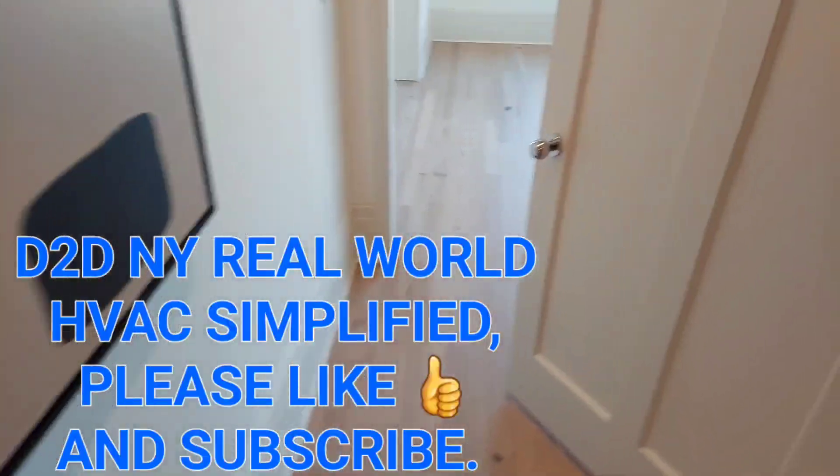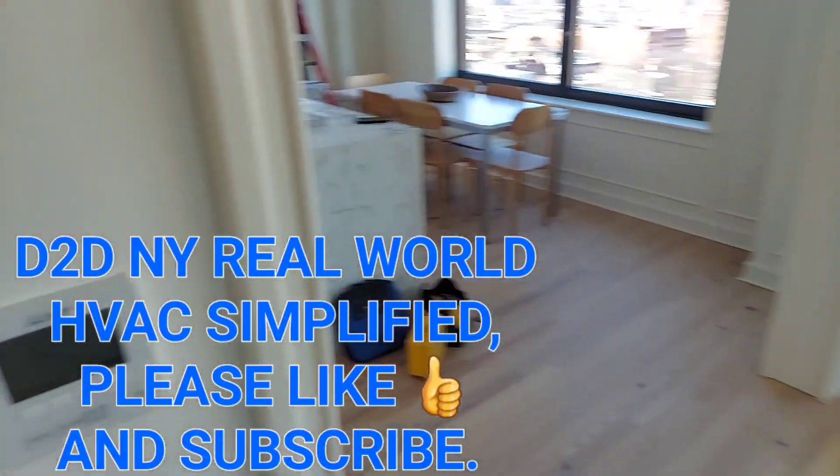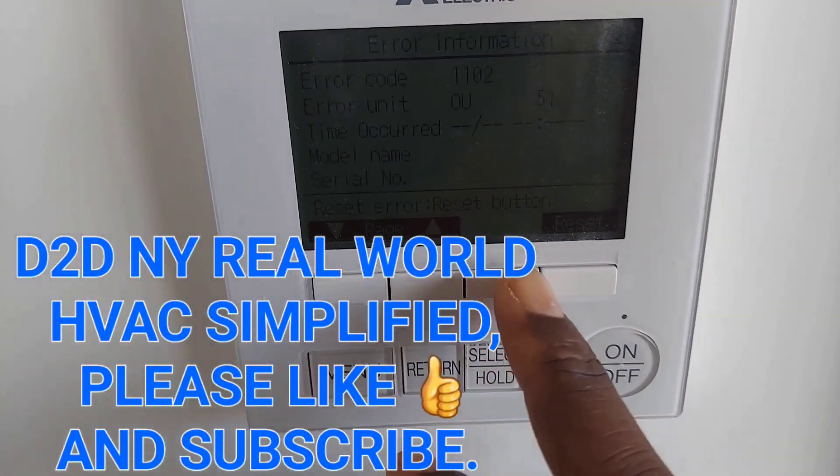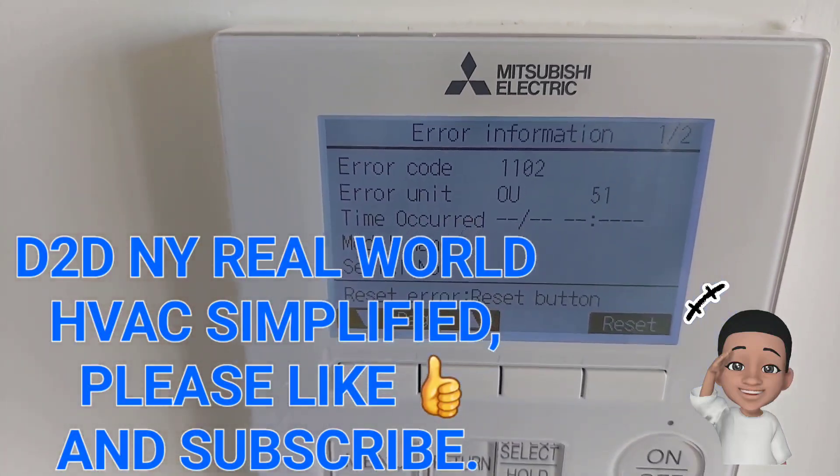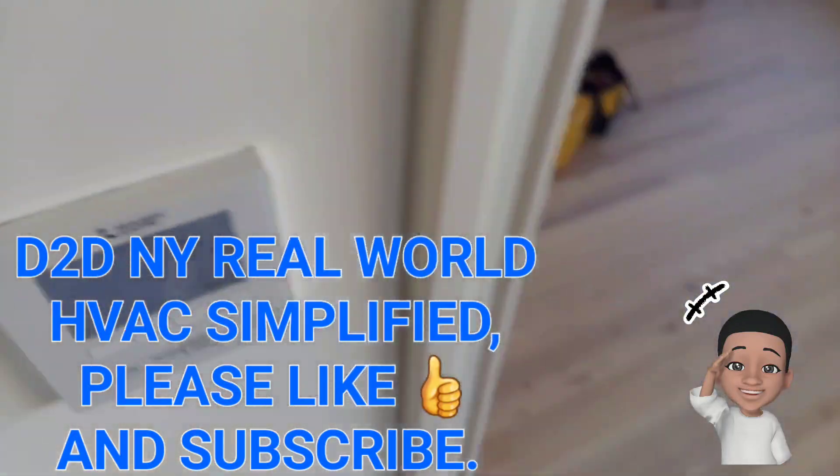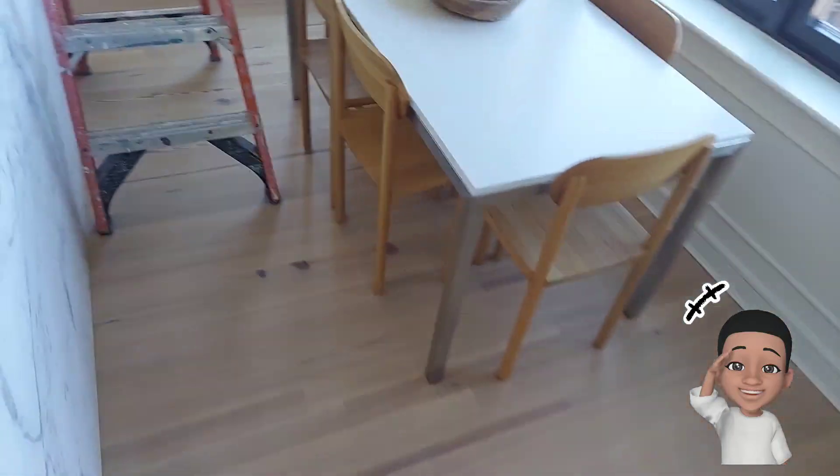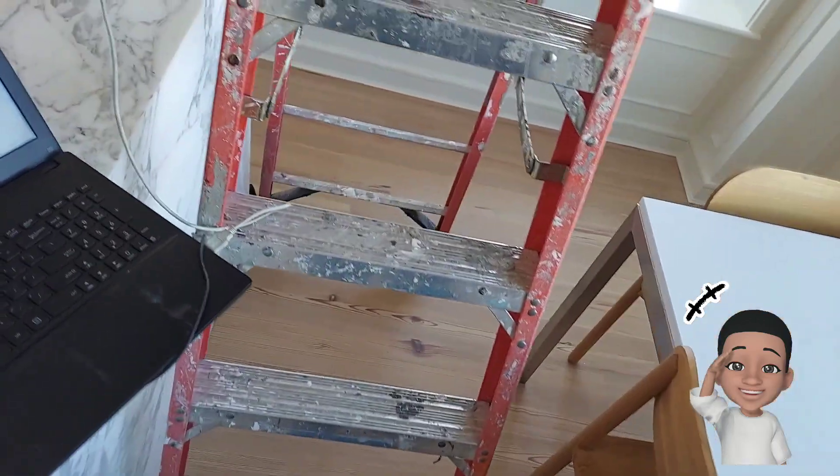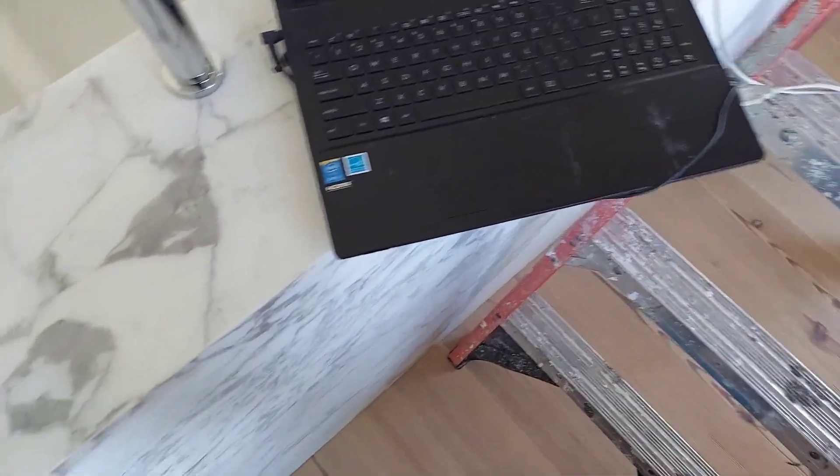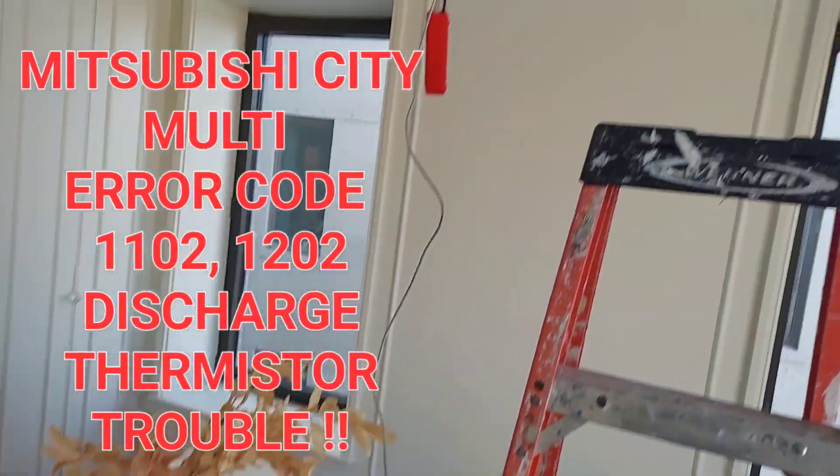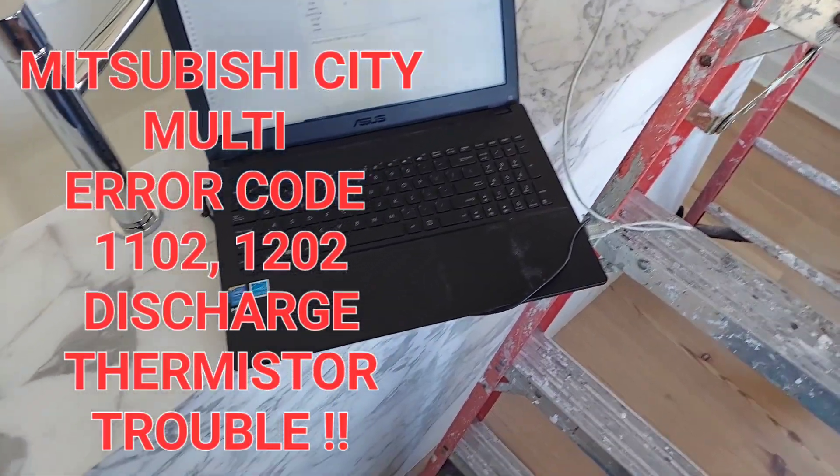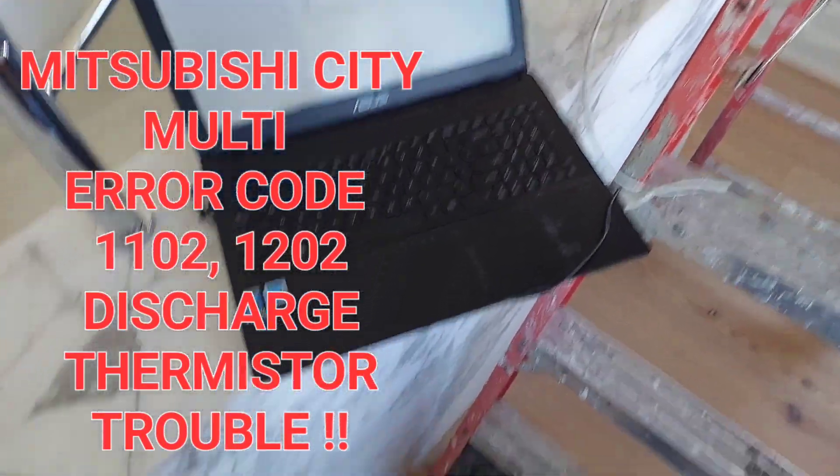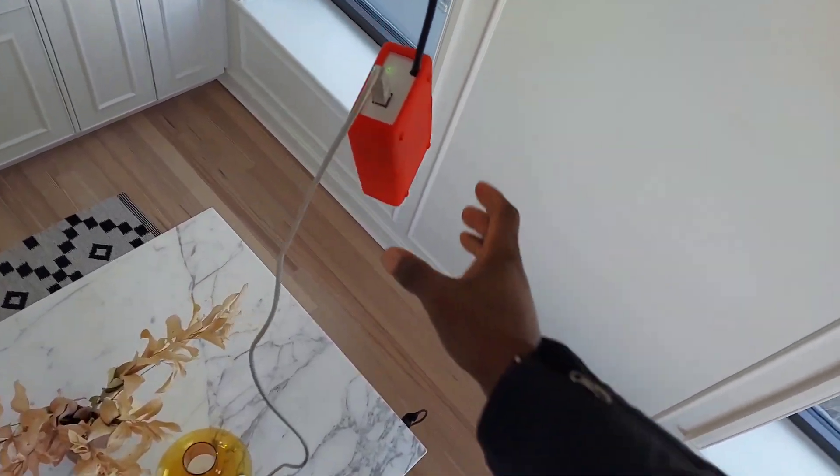D2DNY Real World HVAC Simplified. In this video, got a Mitsubishi City Multi with an 1102 error code. I believe that is a discharge thermistor or discharge pipe's too hot error. As you can see, I already got my, I'm by the indoor unit and I already have my computer hooked up. Let's go up and show you that.